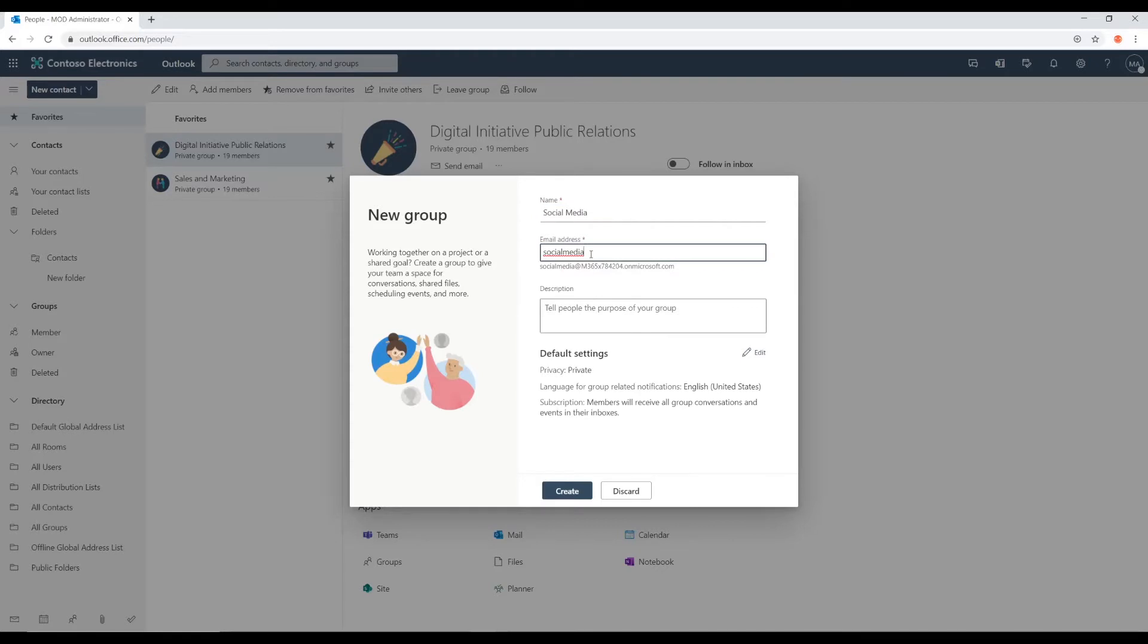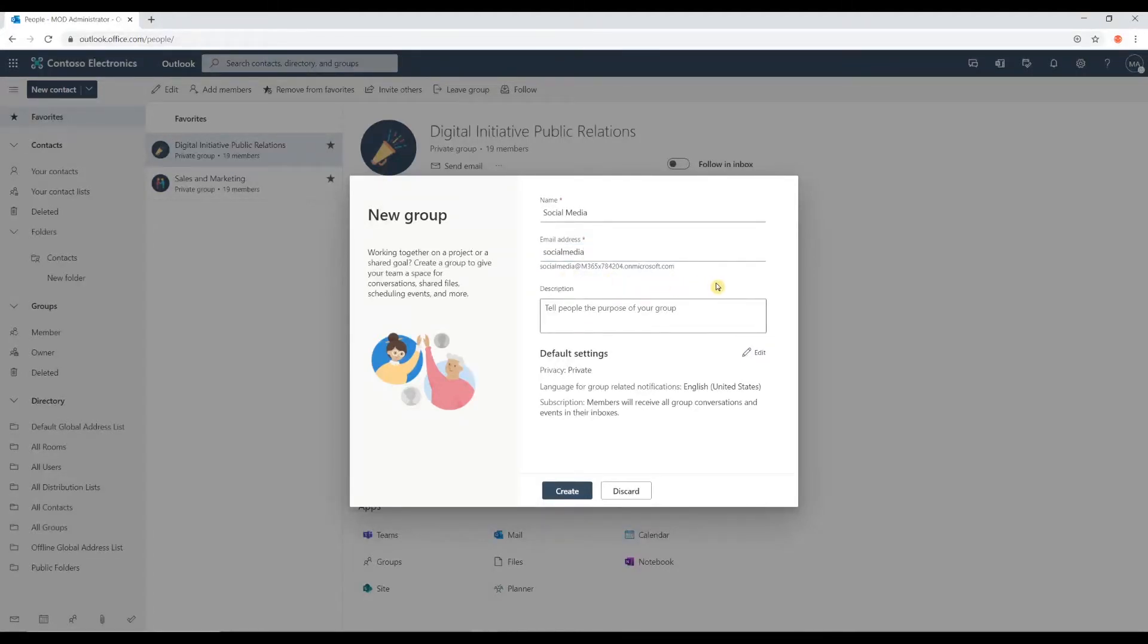I don't necessarily have to stick with social media. I can call it something else. But I do like it that it's just called social media. It will also check if that email address is available.